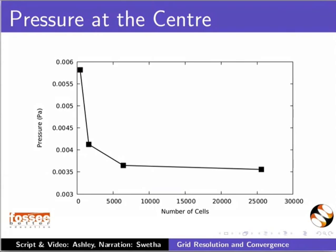Therefore, the results from a mesh having 6400 cells or more surely gives acceptable results. In other words, the results become independent of the mesh if it has more than 6400 cells. What we have just performed is called a grid-independence study. The additional reading material has more details on grid-independence study. Please refer to it.